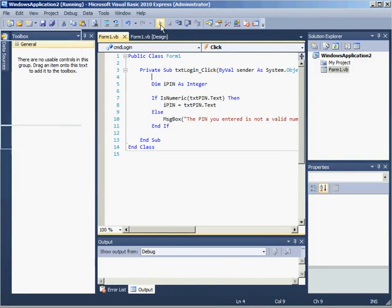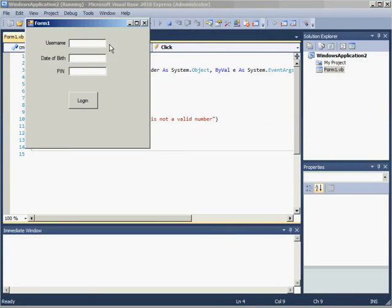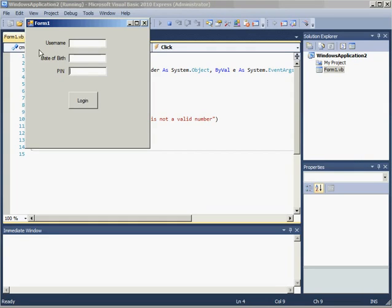In this program I have more text boxes. I also have a username and a date of birth text box. All of my text boxes are appropriately labeled as is my button.